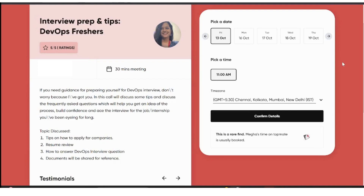The second session is about interview prep and tips for DevOps freshers. I got a lot of DMs on my YouTube channel as well as on LinkedIn asking how a fresher can crack the DevOps interview. In this session, we'll discuss tips that will help you apply for companies, and we'll do a resume review. I'll also share a few points you can include in your resume to help get it selected.